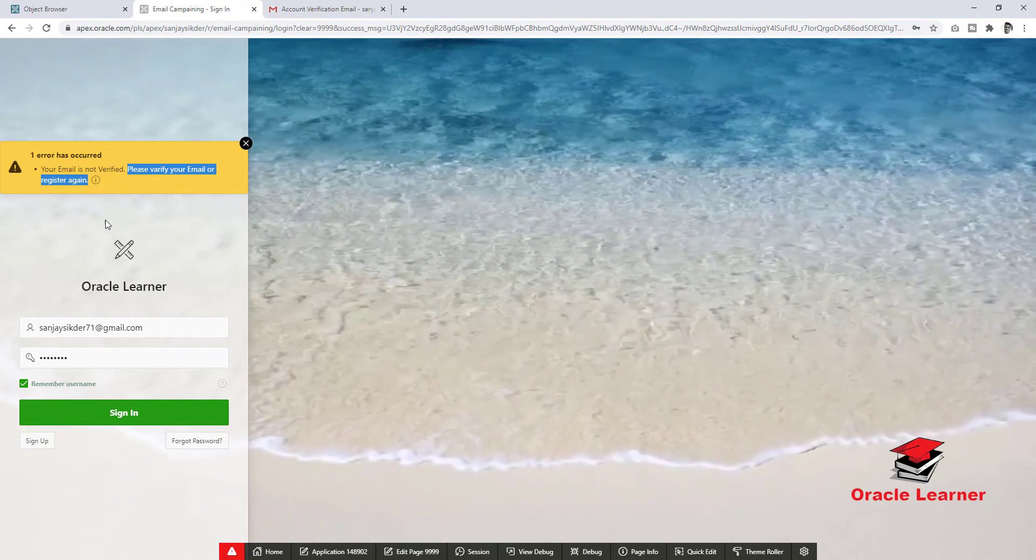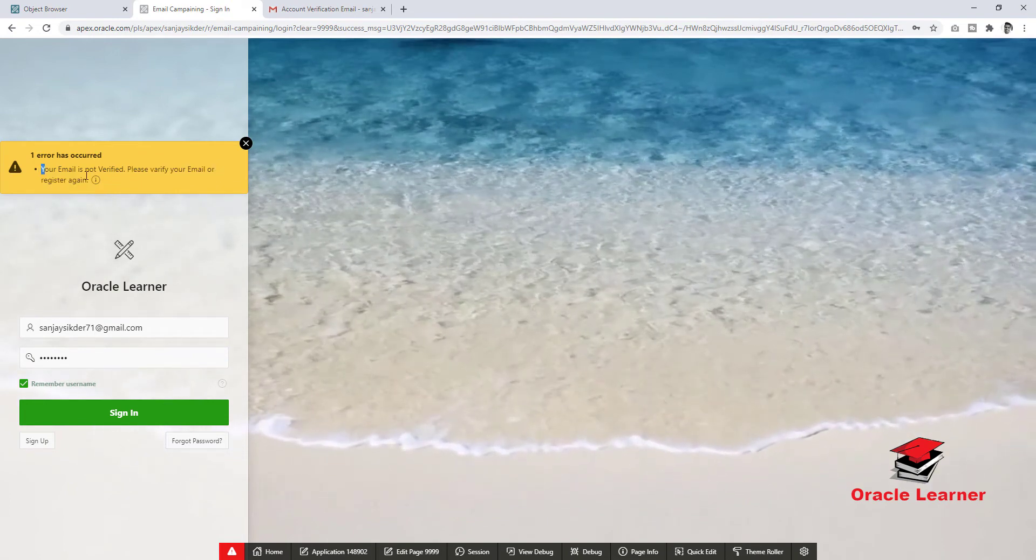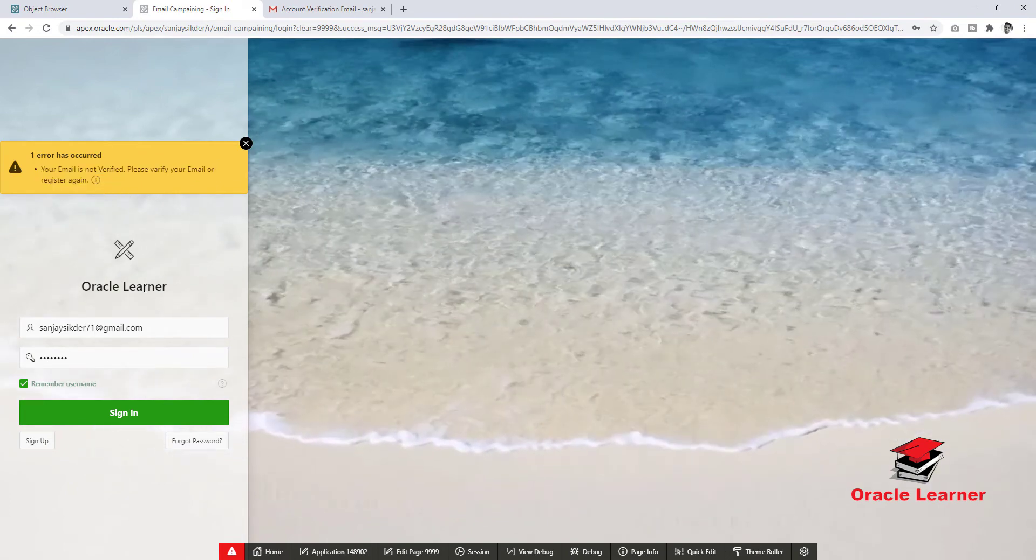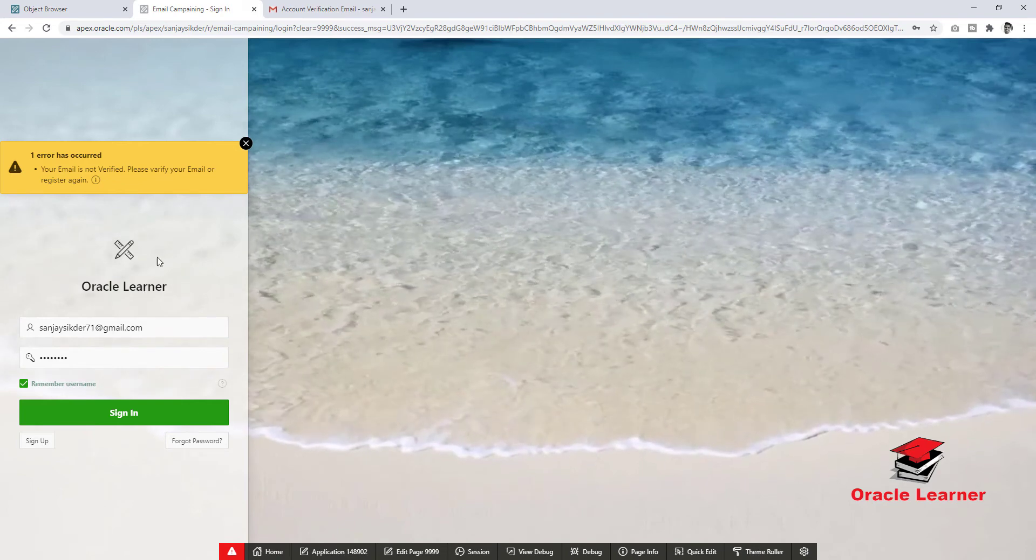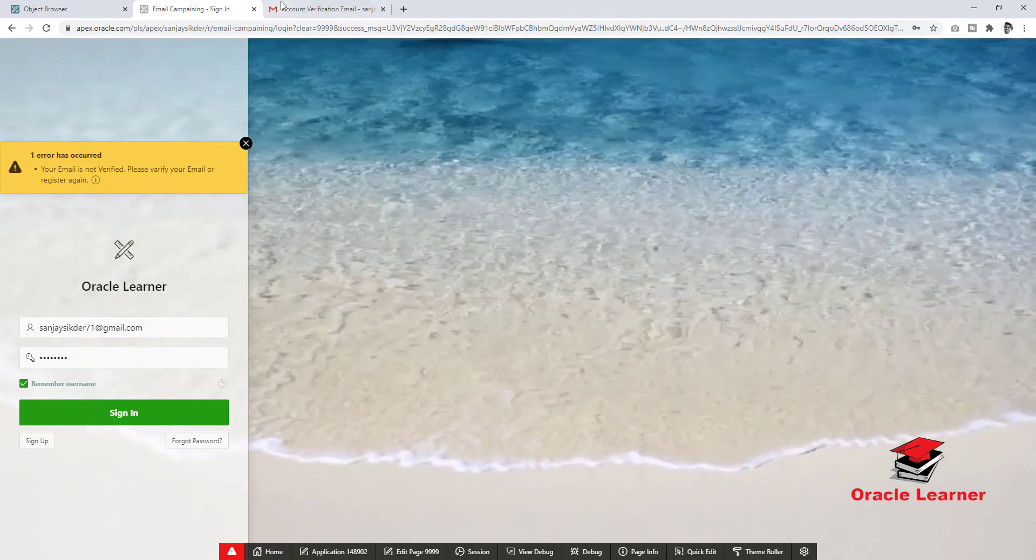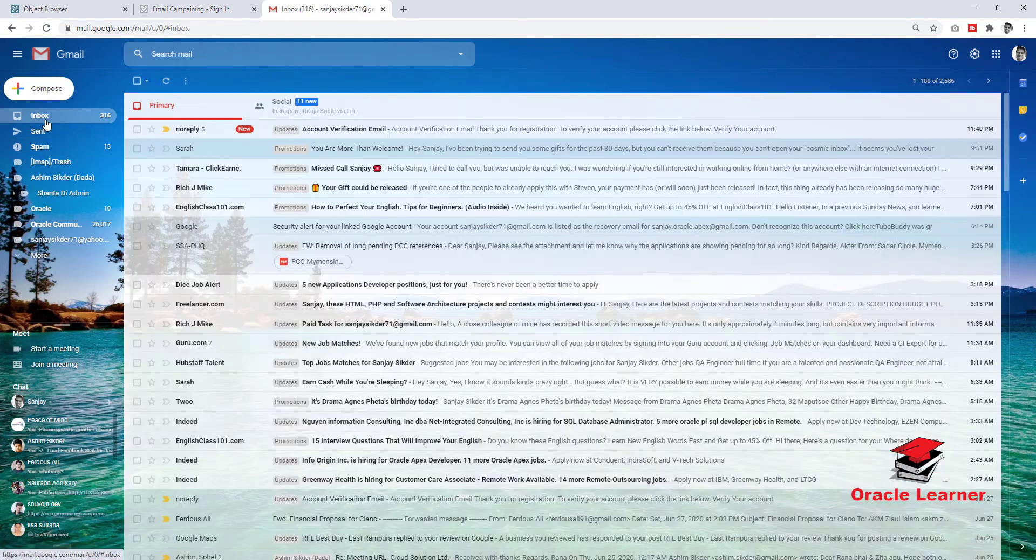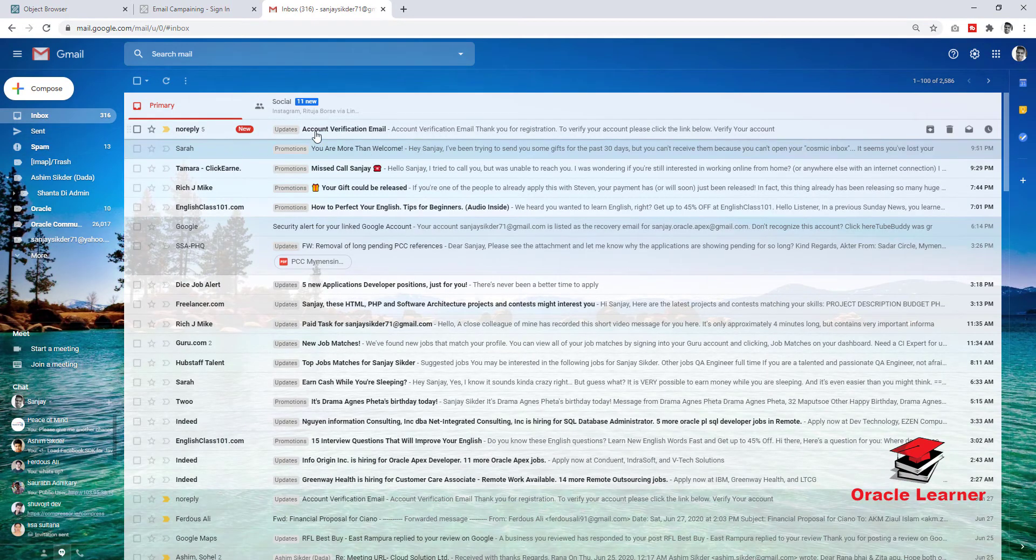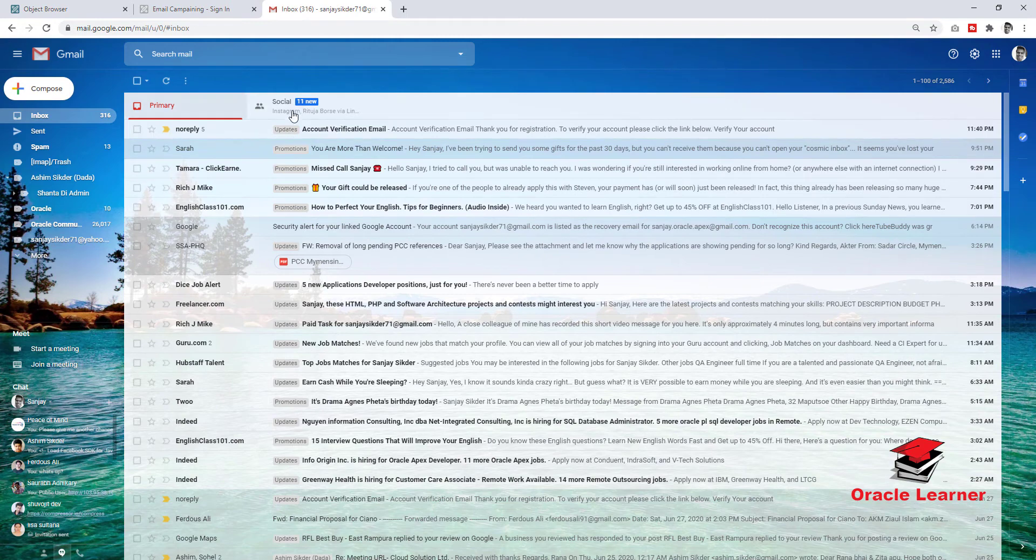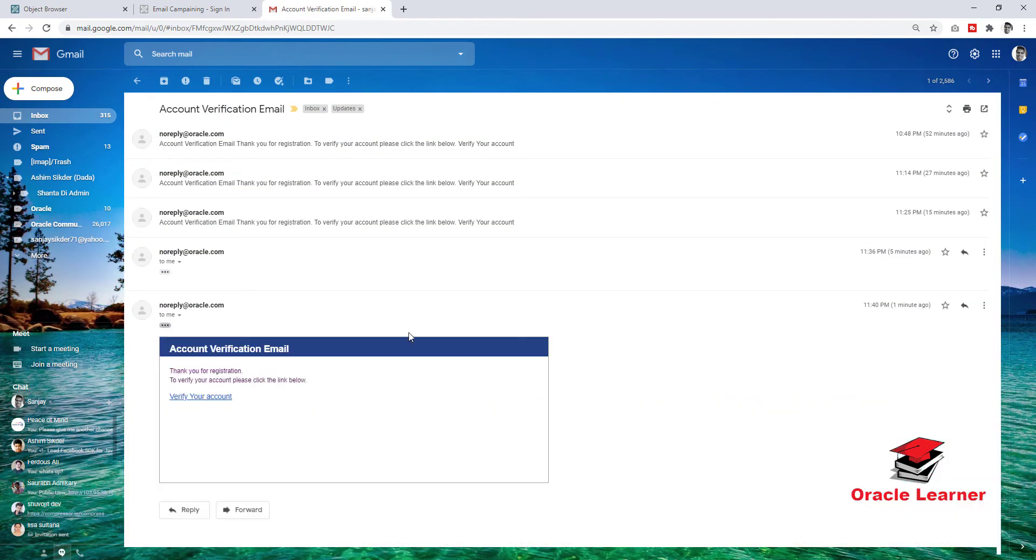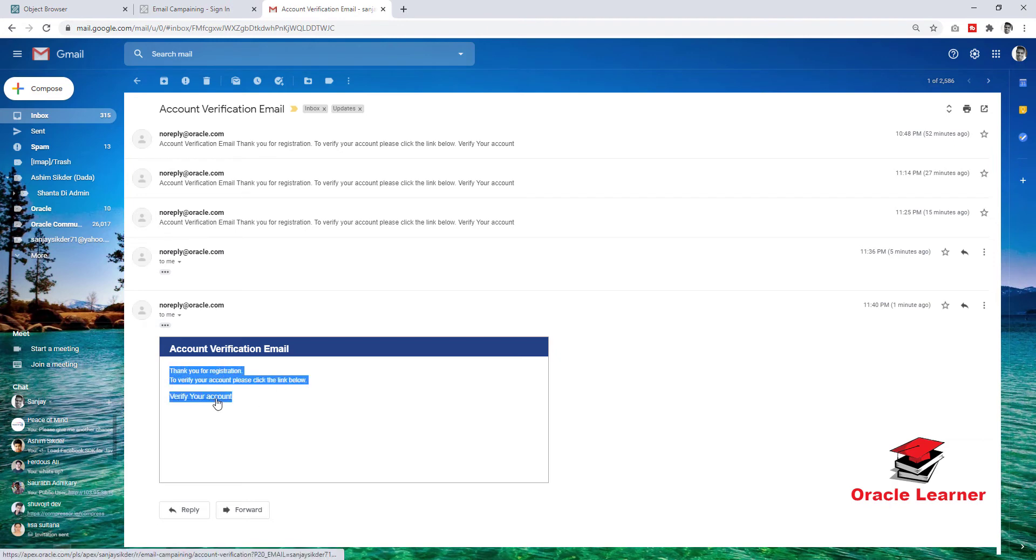Now we will login the email and verify the account and try to login. Account verification email. Click here. Account verification email. Thank you for registration. Click here to verify your account.